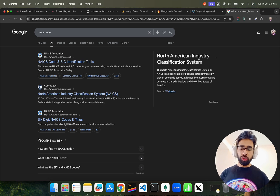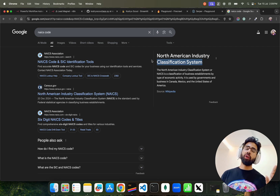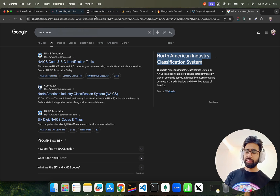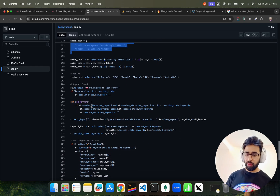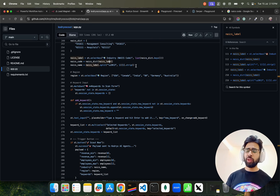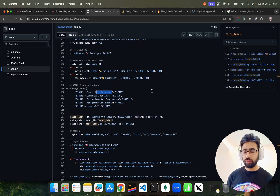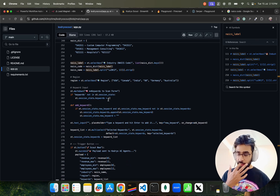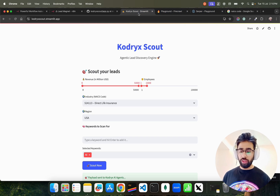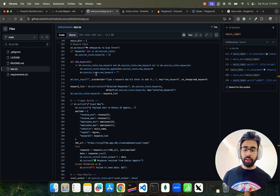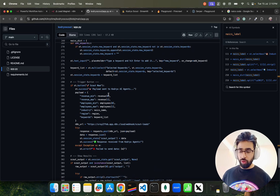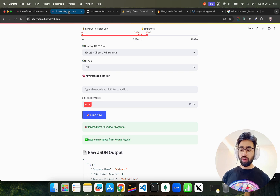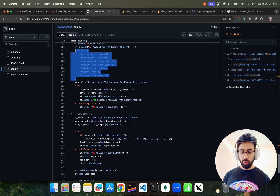You can see a few NAICS codes right now but you can get more codes from the internet. NAICS stands for North American Industry Classification System — I'm currently only targeting North American industries. You can add more codes as needed. We do some mapping because we only want the right-hand side label, not the raw code, going directly into the scraping pipeline. We have region, keyword input — you can add multiple keywords — and then it triggers our webhook. A payload is created from all these inputs and sent to our n8n workflow.